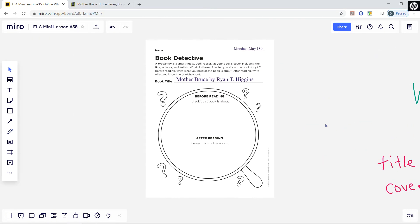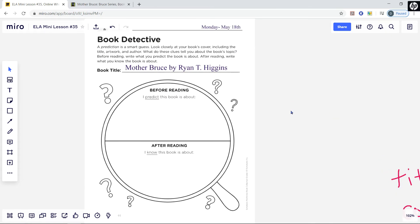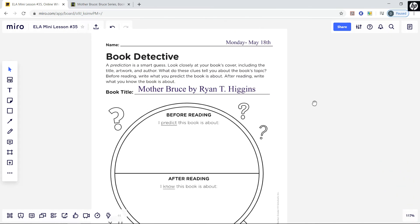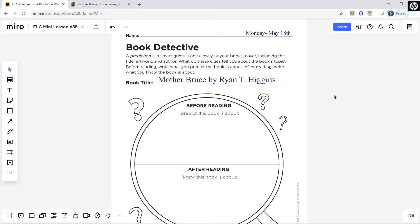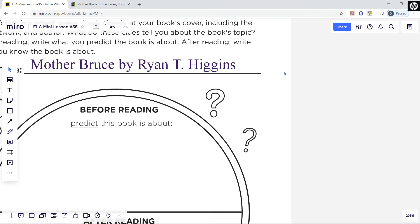Starting this week, we're going to be working in part two of the packet that starts with Monday, May 18th. So grab your packet and open up to this page. It says Book Detective graphic organizer.